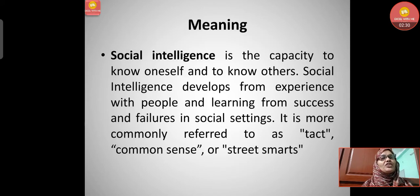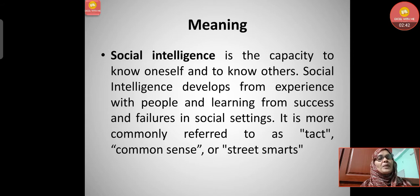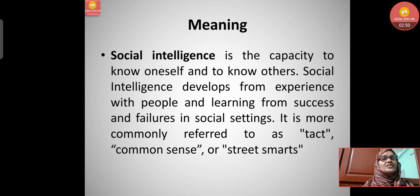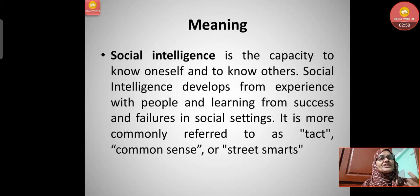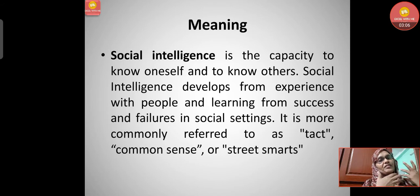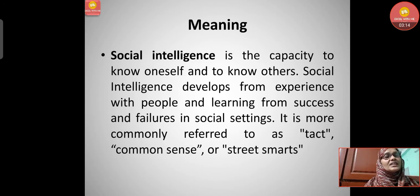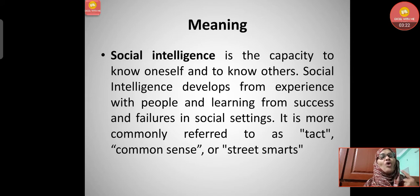Social intelligence is the capacity to know oneself and to know others. It develops from experience with people and from learning through success and failures in social settings. We can develop social intelligence through meeting people, learning, and reflecting on our social experiences.